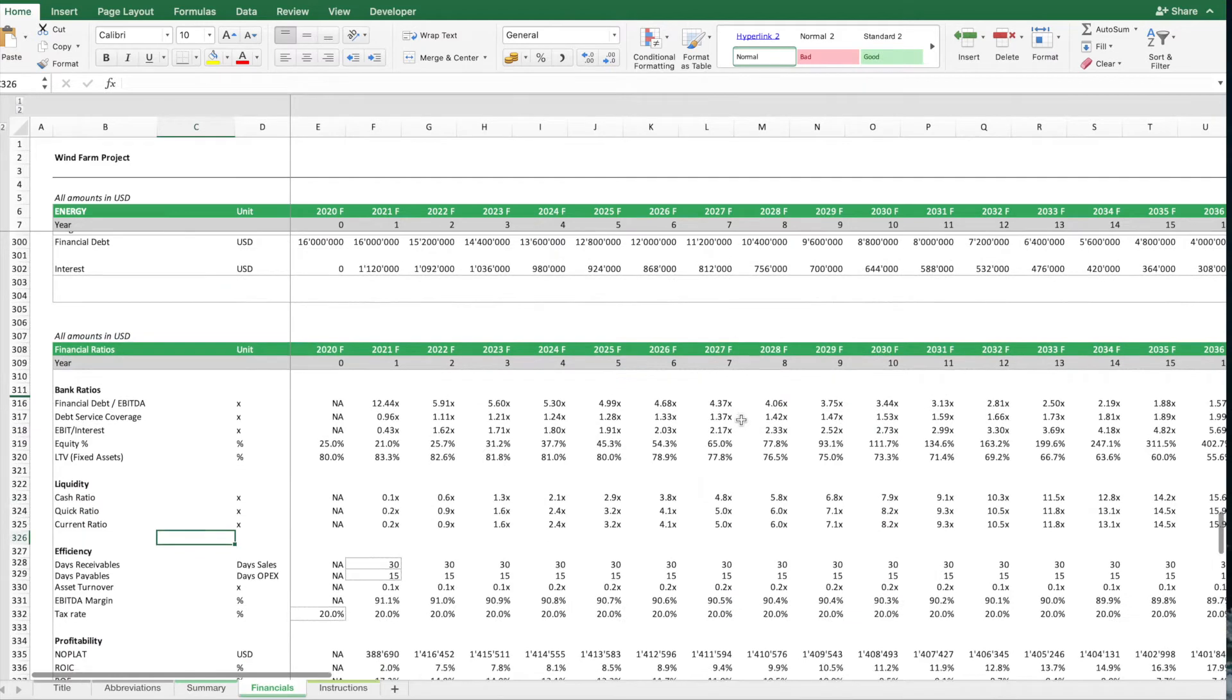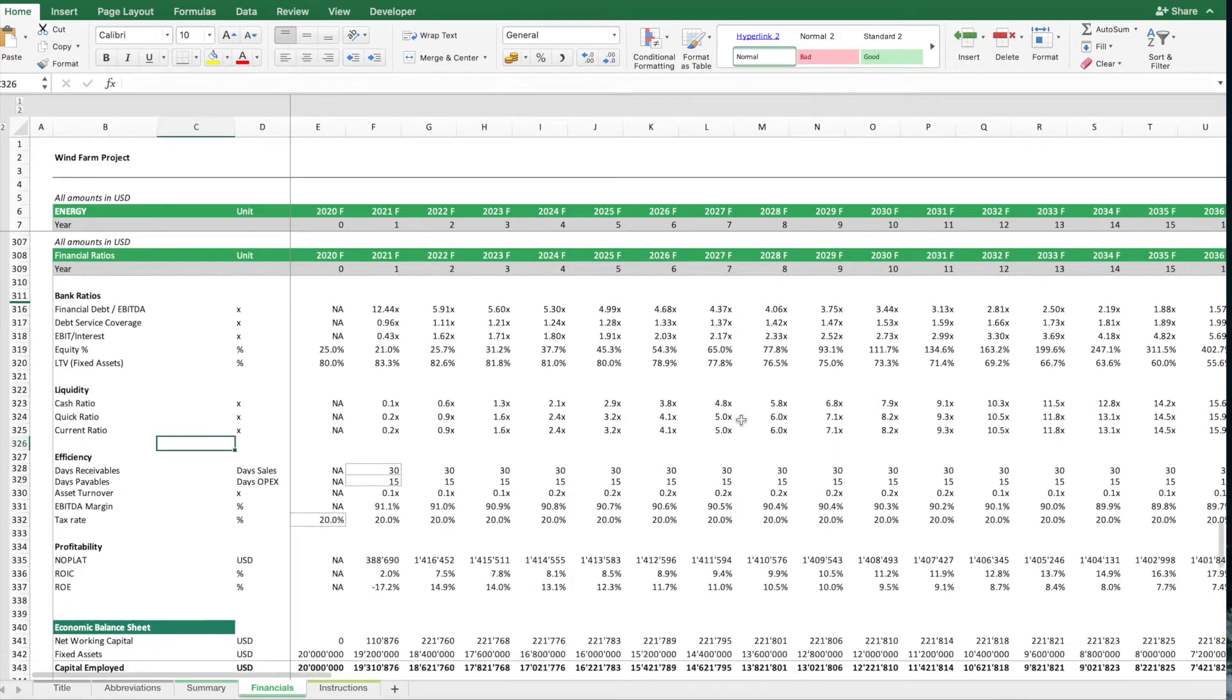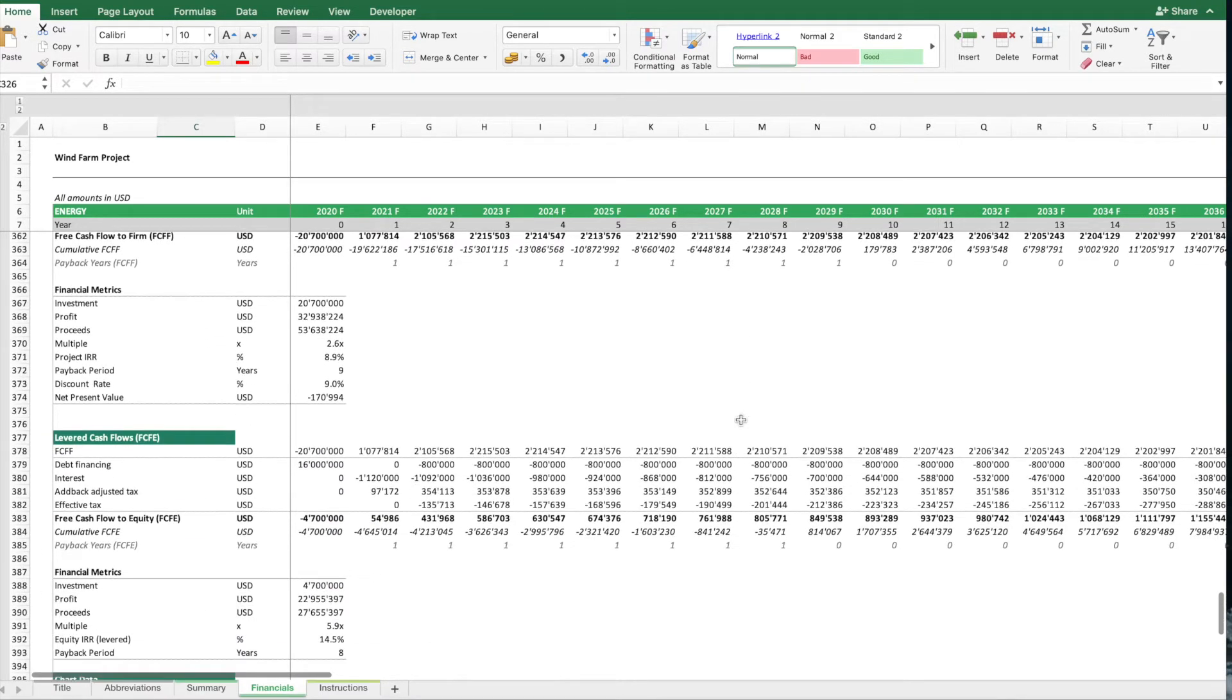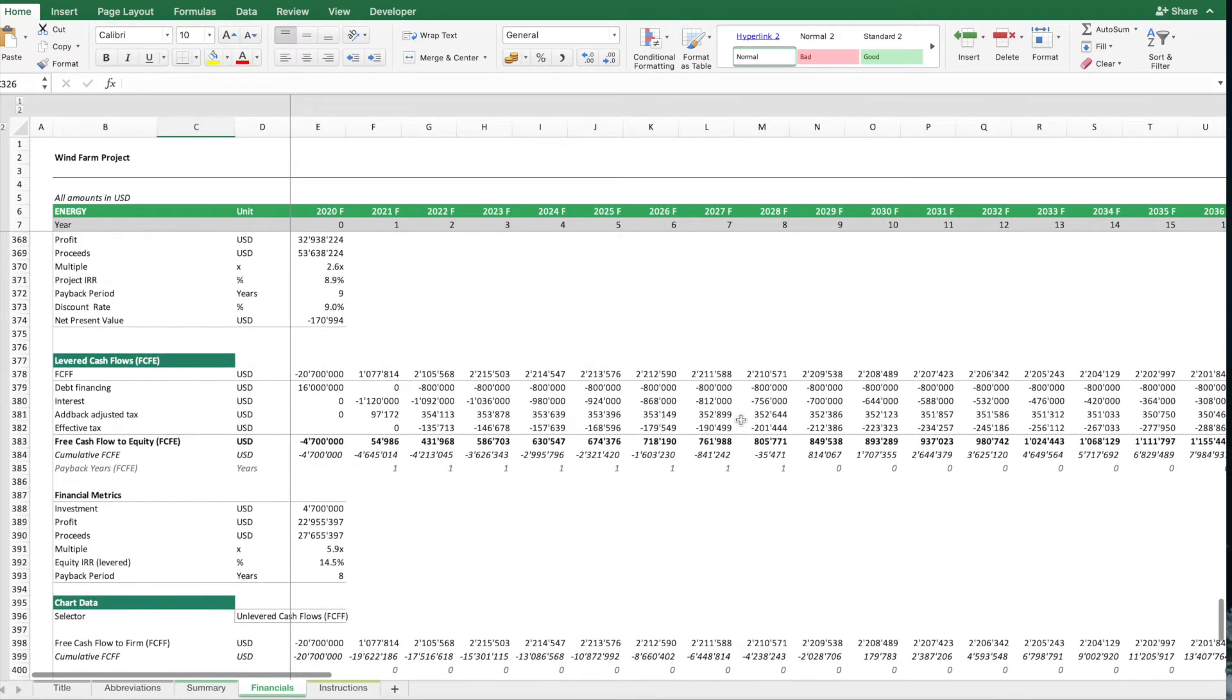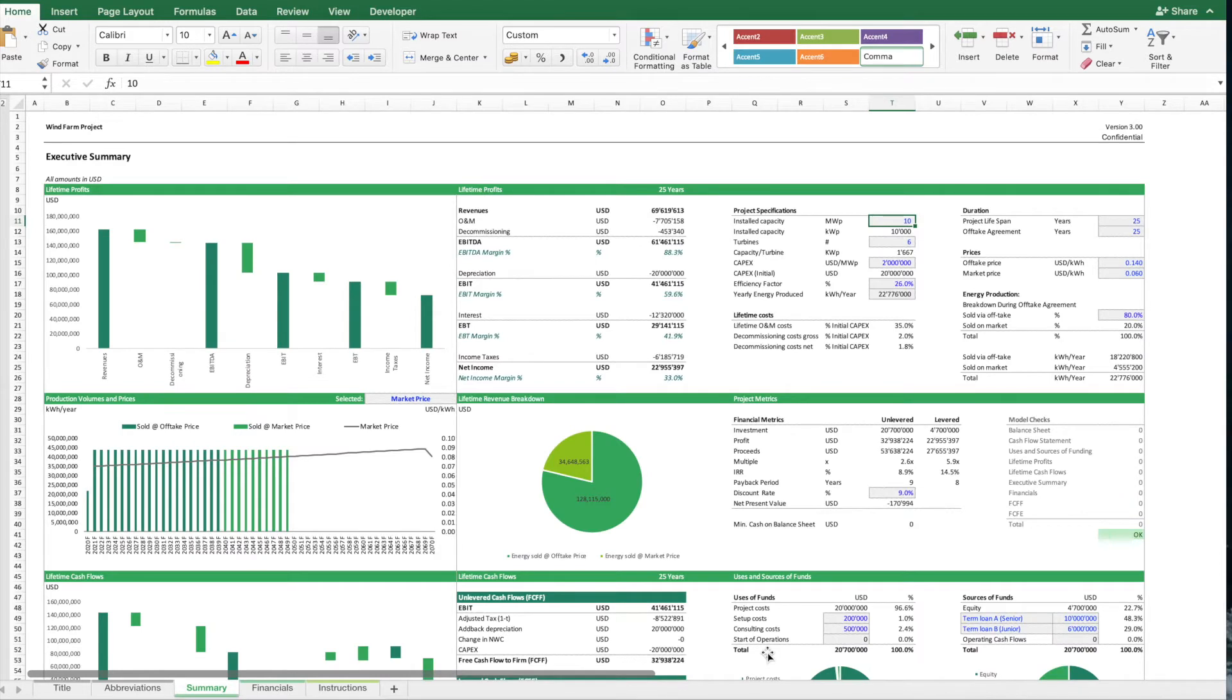Then we have a sheet for the forecasted financial ratios, and then also a calculation of the unlevered and levered free cash flows. How can you work now with this template?